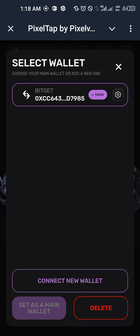If you connected another wallet before, what you need to do is just say 'Change'. If you had a Bitget wallet connected before and something happened, go ahead and change it. If you didn't, choose from the different options. I'm also going to be making a video on how you can connect your Bybit wallet to Pixel Tab by PIXFI, so check the same playlist.